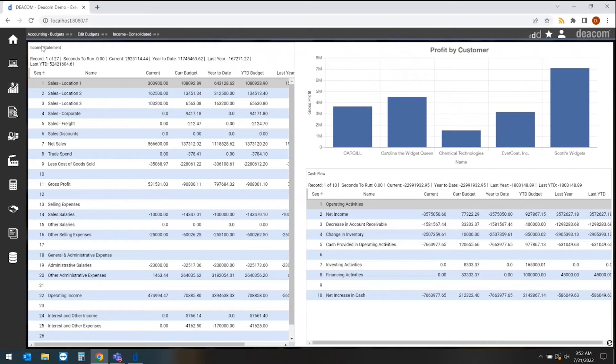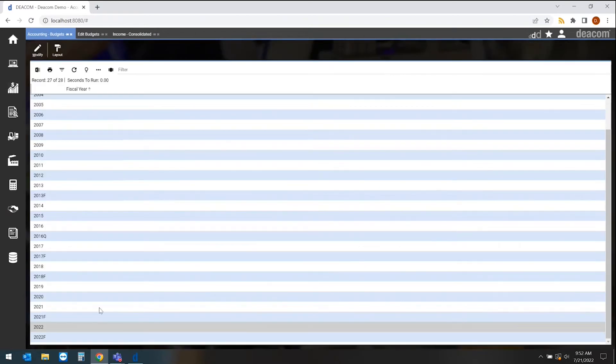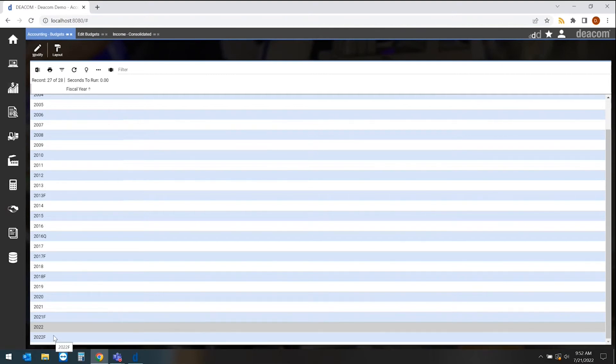When setting up budgets, we can set up multiple different budgets. So you may have a 2022 budget, but you also may have a forecasted budget where we may start to put in some actuals and make some changes to that to identify how we're progressing throughout the year.